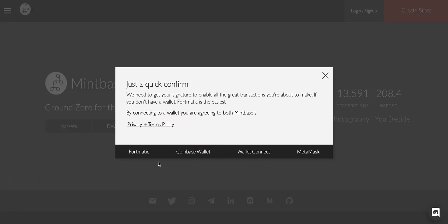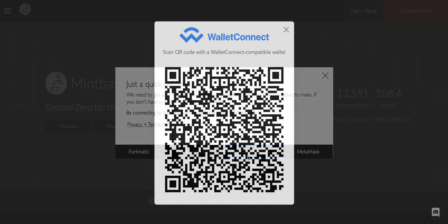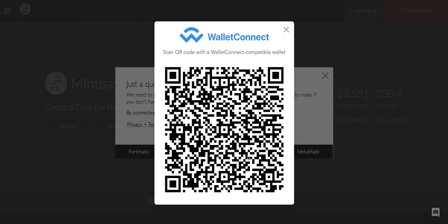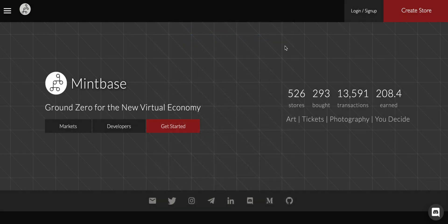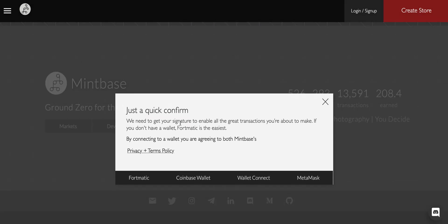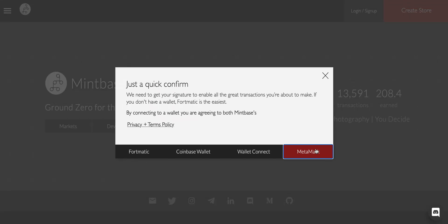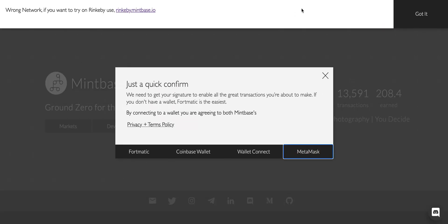We've got Fortmatic. If you have no idea what a wallet is, use Fortmatic. That's a good easy way to enter into the space. Coinbase Wallet, WalletConnect—this way you can actually go into your Trust, Gnosis Safe, or your Argent and actually scan this and you can do all your confirmations on your phone, which is super neat.